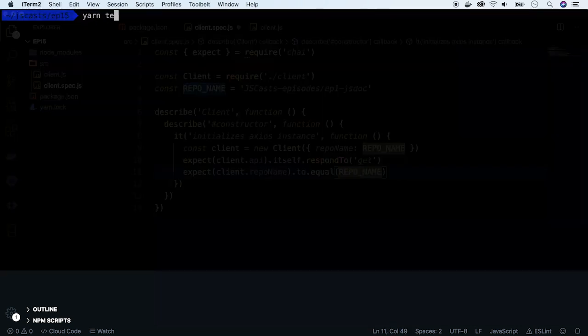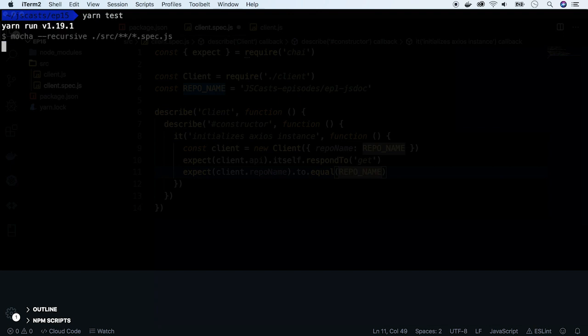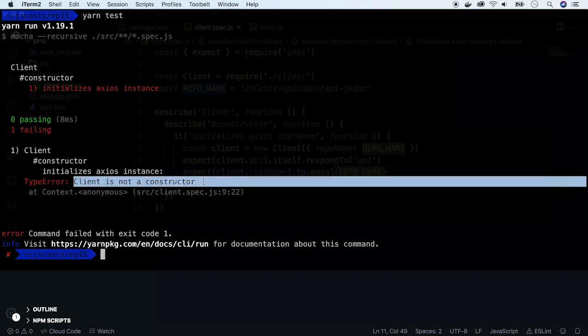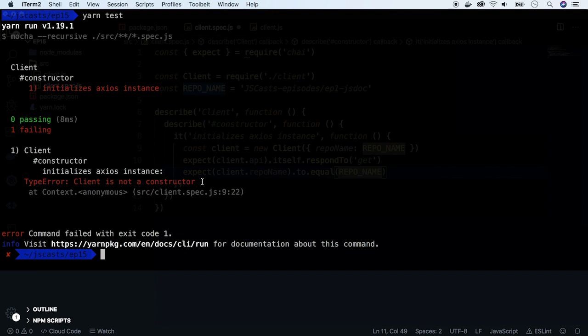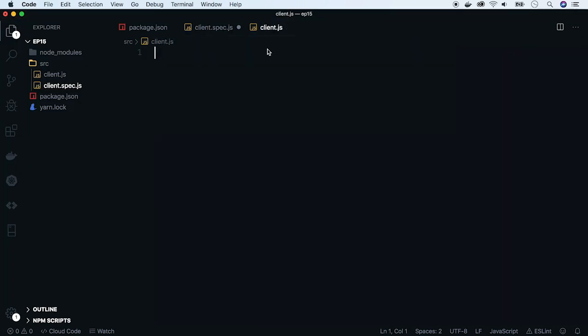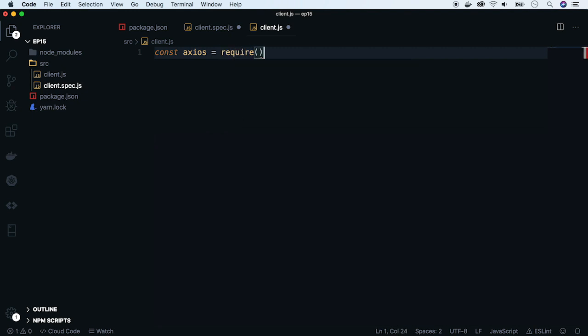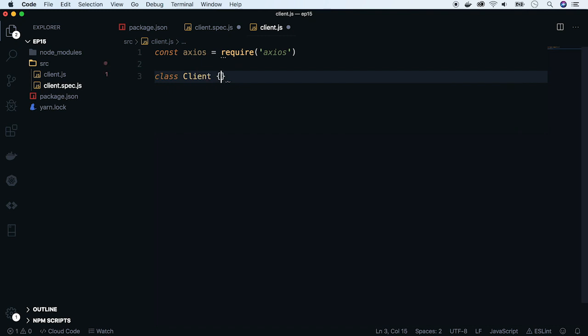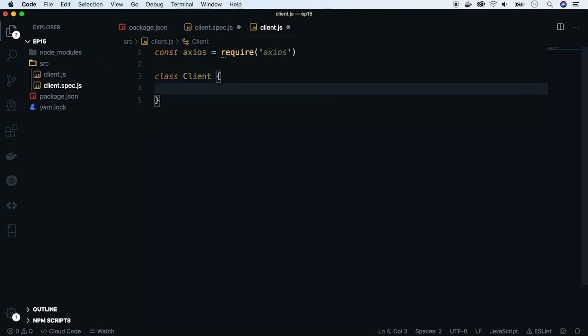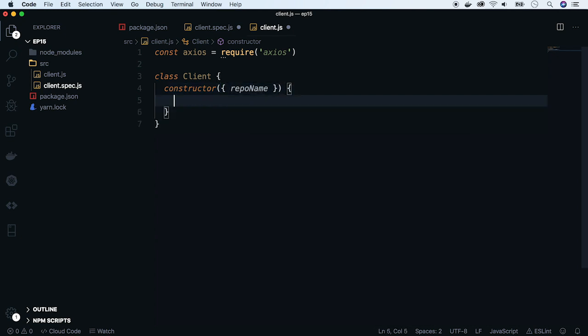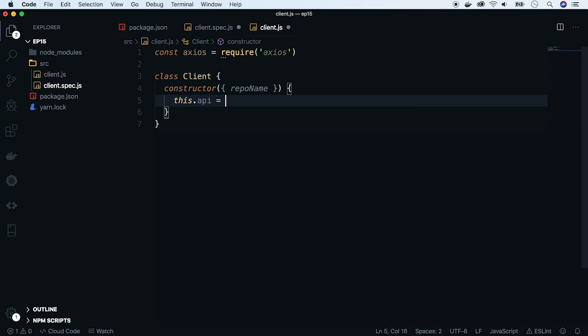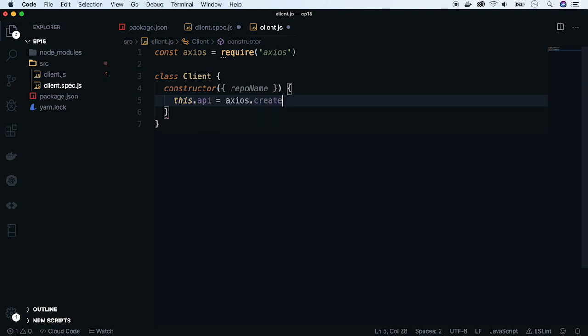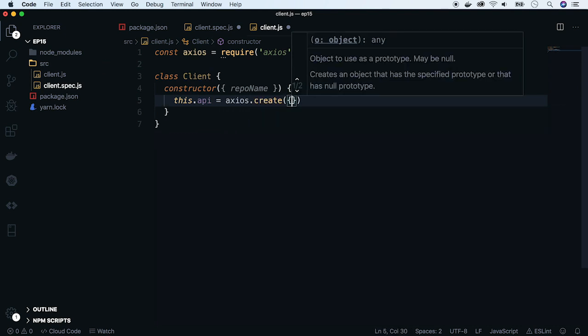Run tests. And they fail, because there is nothing in client.js file. So let's implement our constructor. Add Axios first, and create a new class. Define the constructor and add the repo name as a parameter.